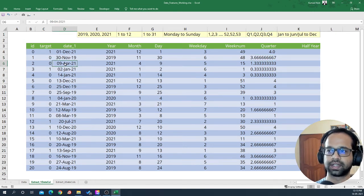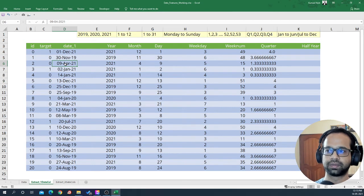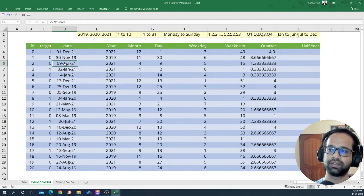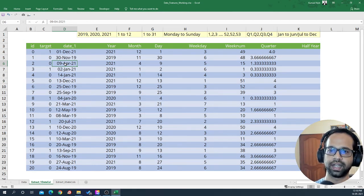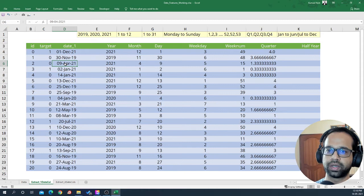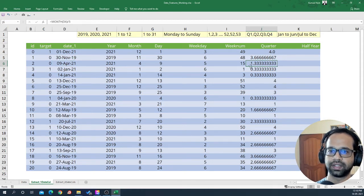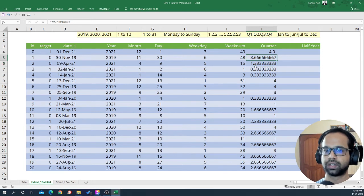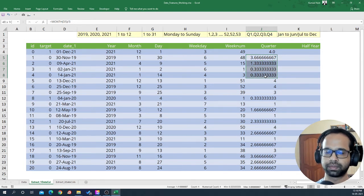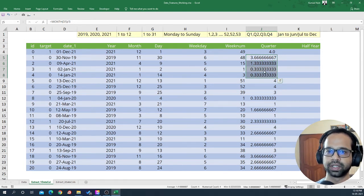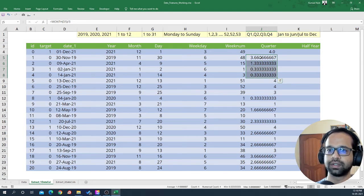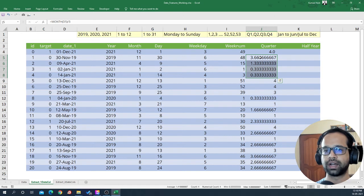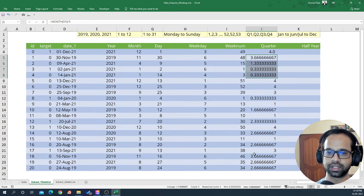April comes in the second quarter that is January, February, March and the April enters into quarter 2. So definitely 1.33 should also be considered as 2. So by looking at this pattern we can safely assume that we can use a round up method on top of this to get the exact quarter.